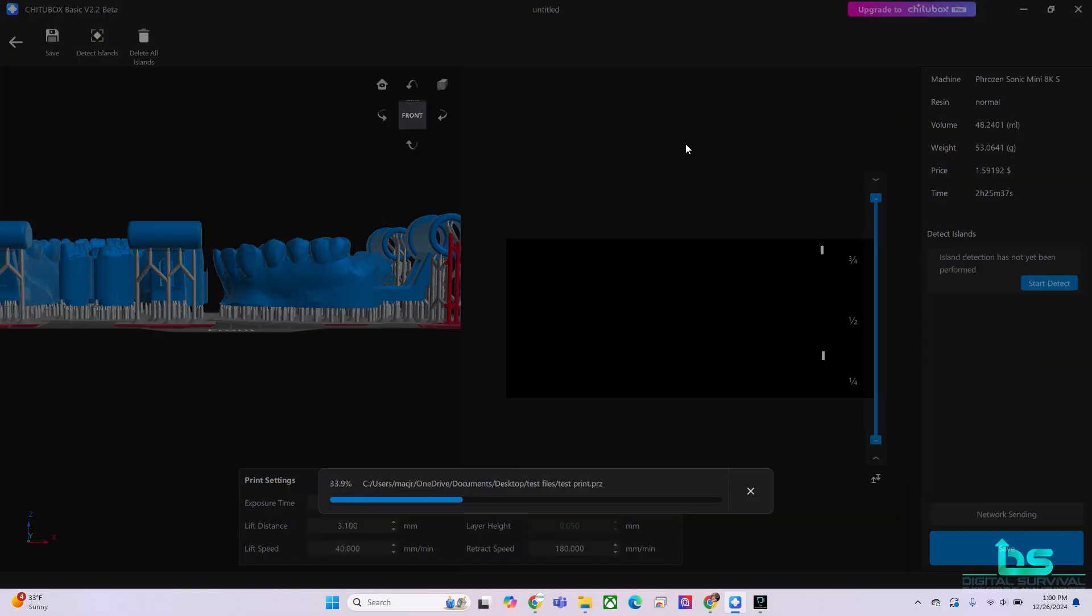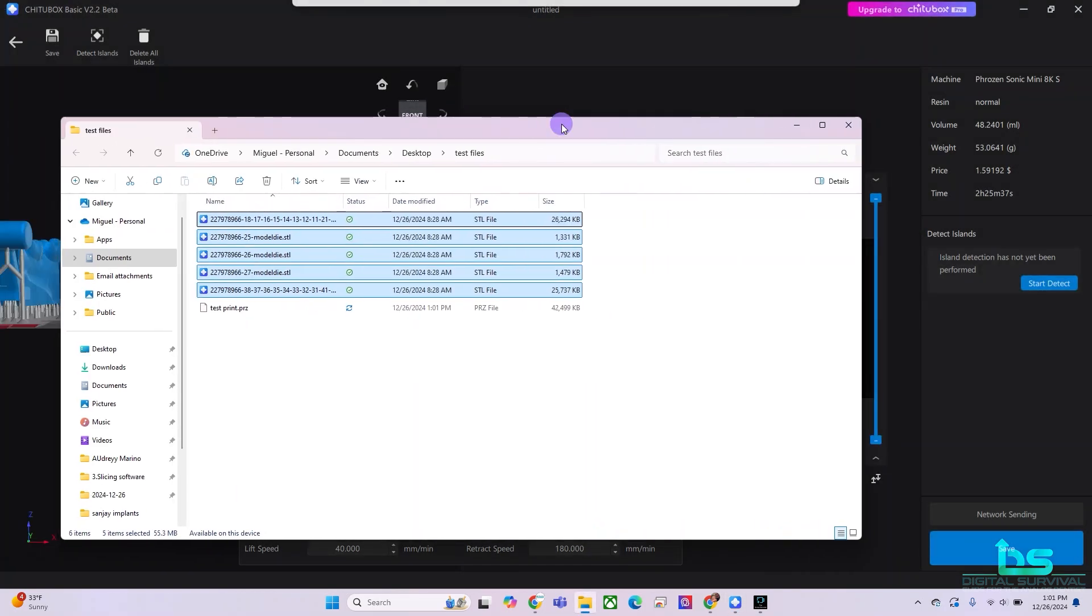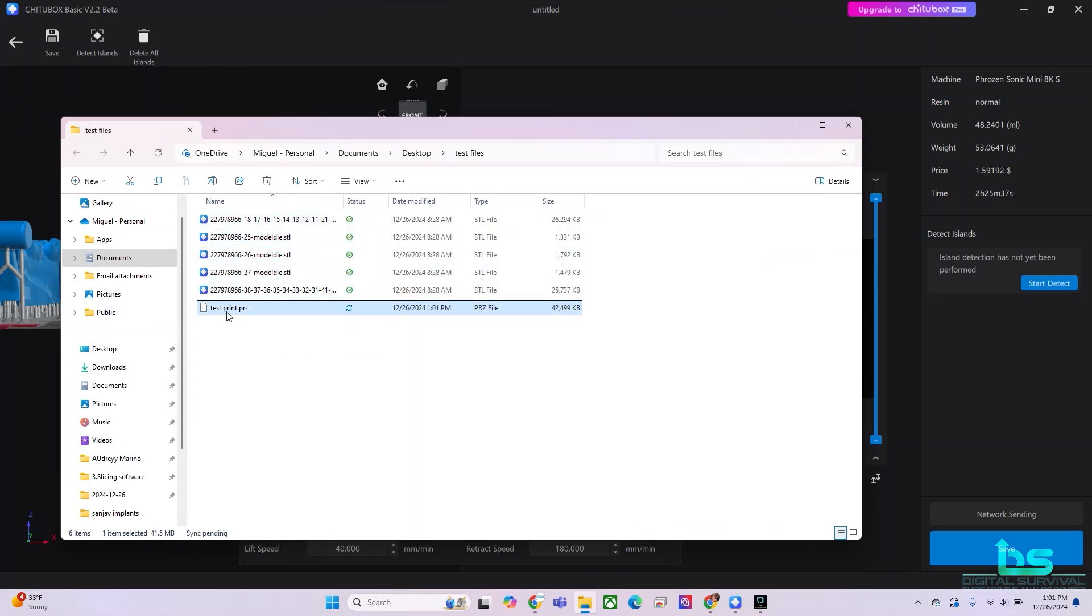Before I close out of the program, I want to make sure that I find the file and that it's ready for printing. Saving, saving, saving. Okay. And there we go. There's our print that is ready to go into the Phrozen printer and printing. We'll see you next time.